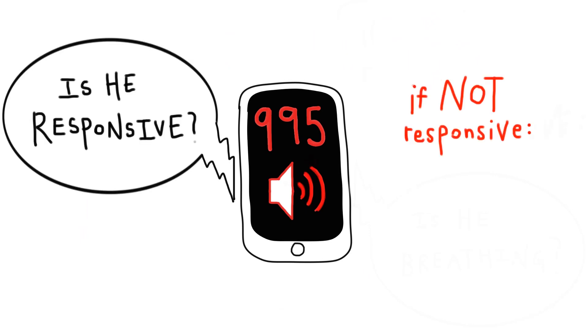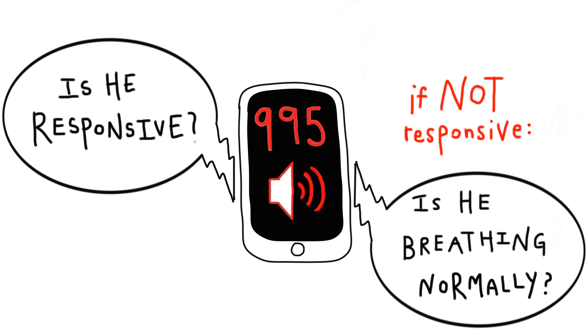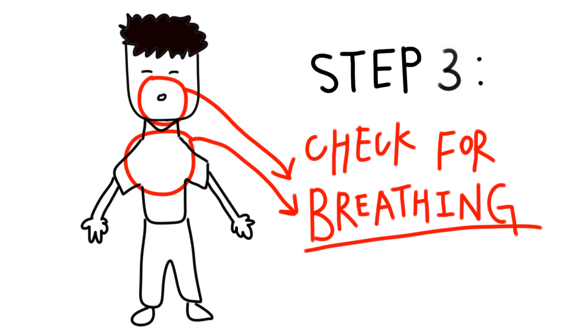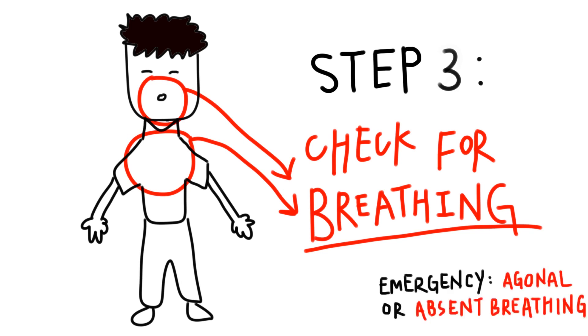Then, the medical dispatcher will ask you, Is he breathing normally? Look for chest rise and feel his tummy for breathing. If he's not breathing normally, like he's gasping, or has agonal breathing, or if he's not breathing at all, you must start CPR.